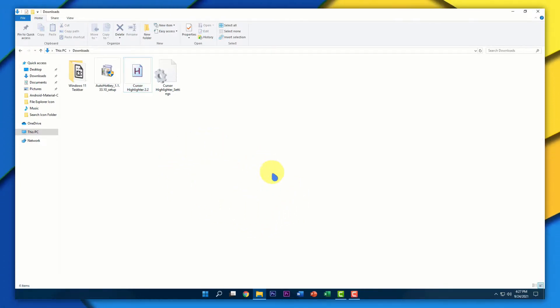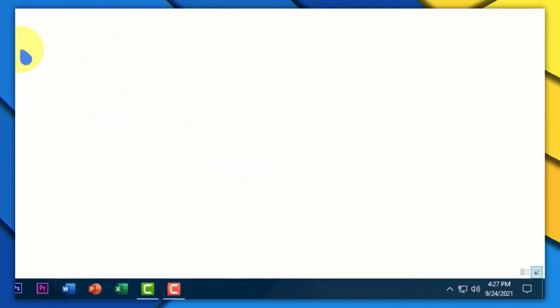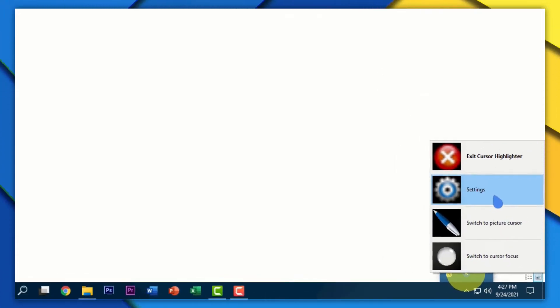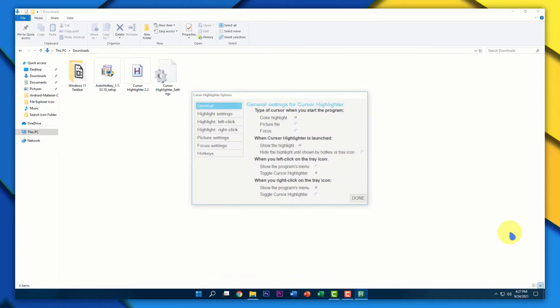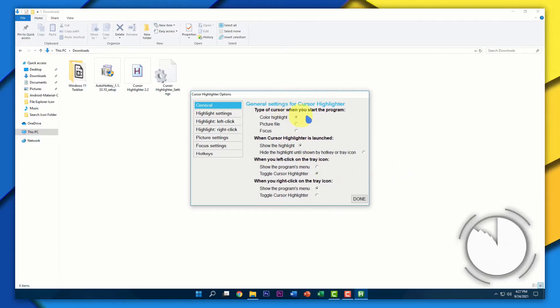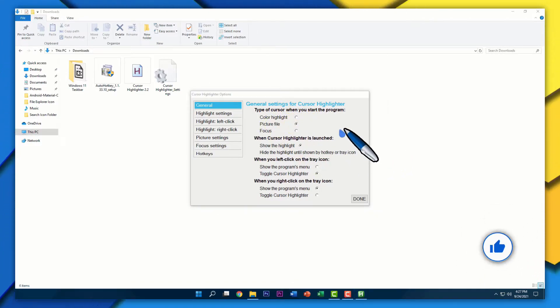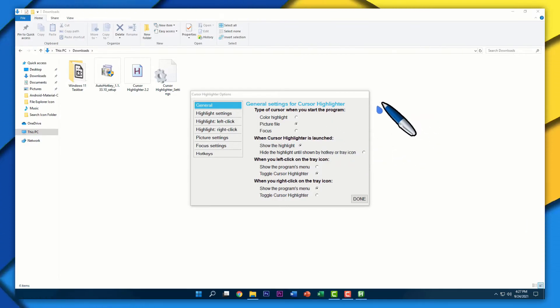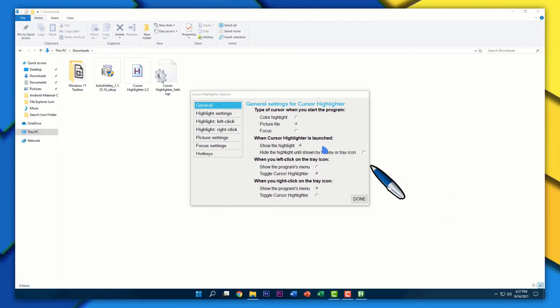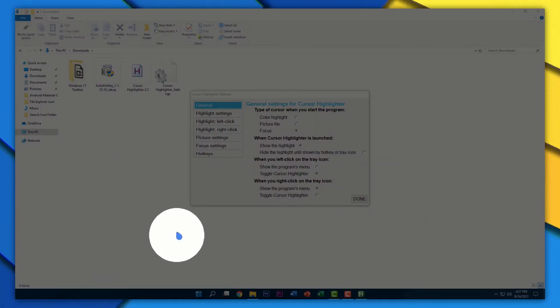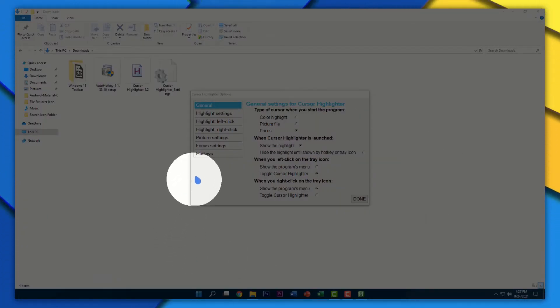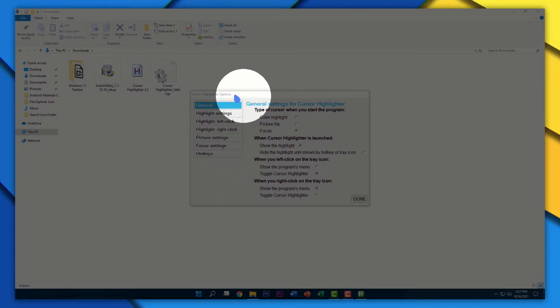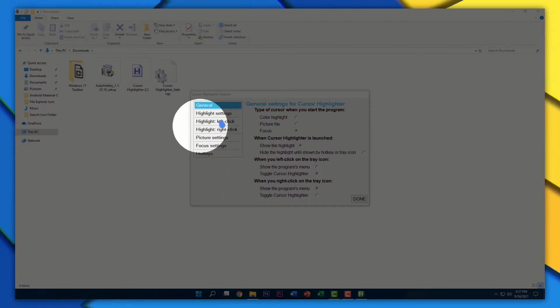If you want to change the settings of your highlighter, click on the small arrow in the bottom right corner of your taskbar, right click on this cursor icon, and then click on Settings. From here, you can select the type of cursor you want, like a picture file. As you can see, you've got this pen icon following my cursor so you can make people focus on a specific area of your screen. Or you can set it to Focus so the rest of your screen turns black, and the part near the cursor is white, showing up the screen.